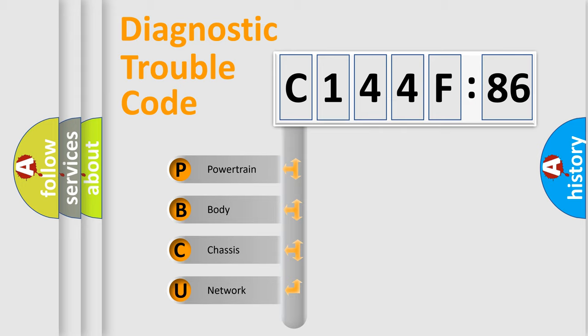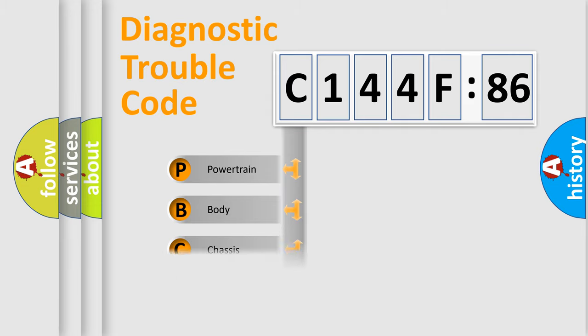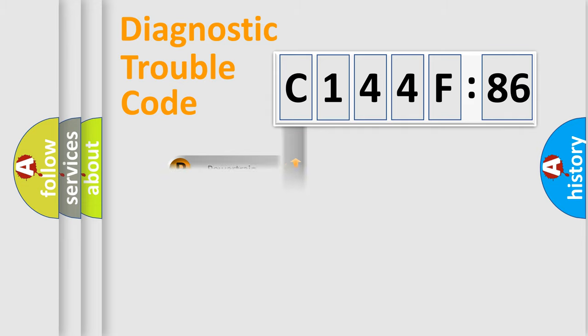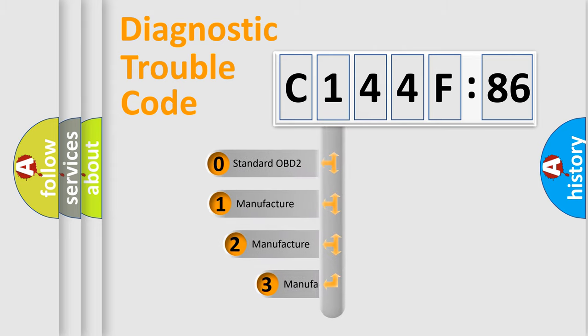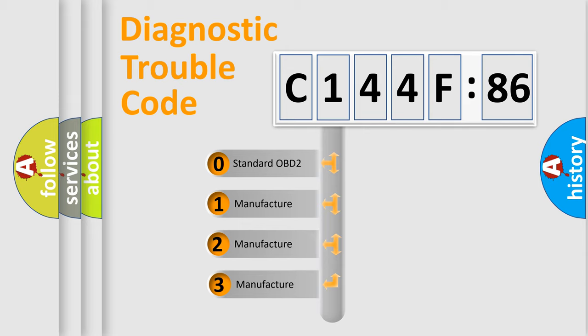We divide the electric system of automobile into four basic units: Powertrain, Body, Chassis, and Network. This distribution is defined in the first character code.